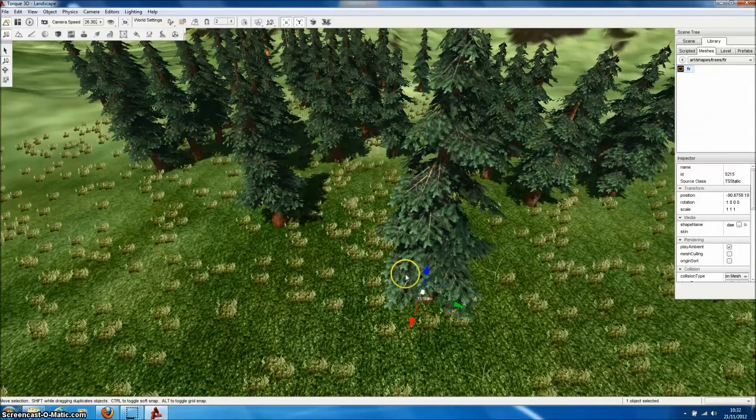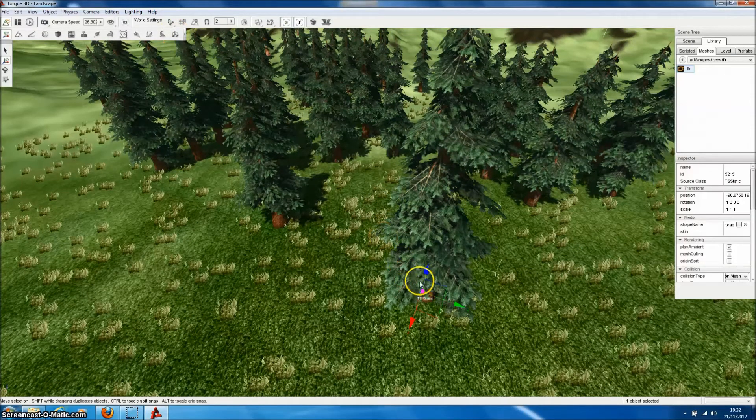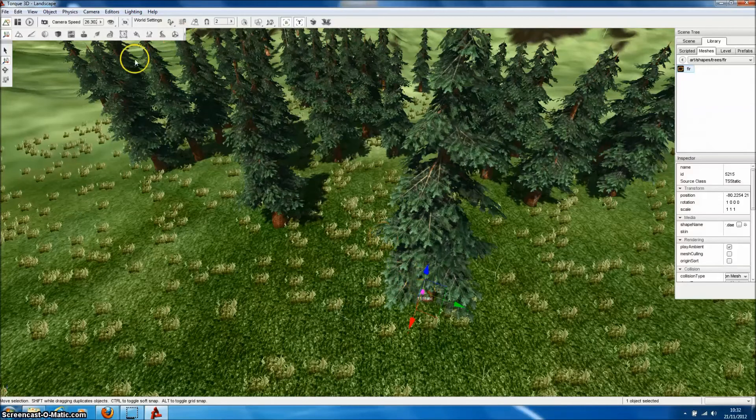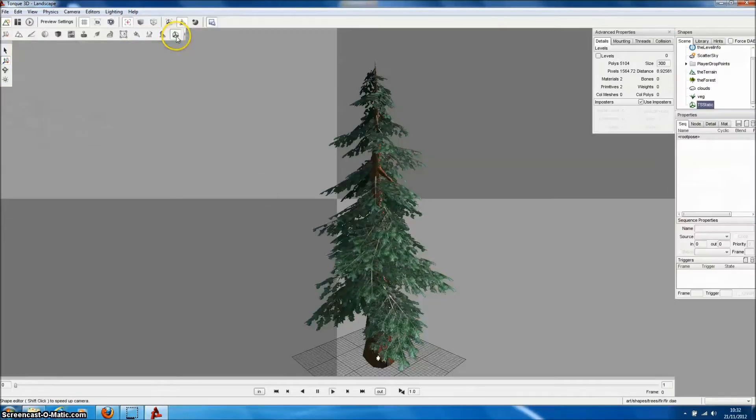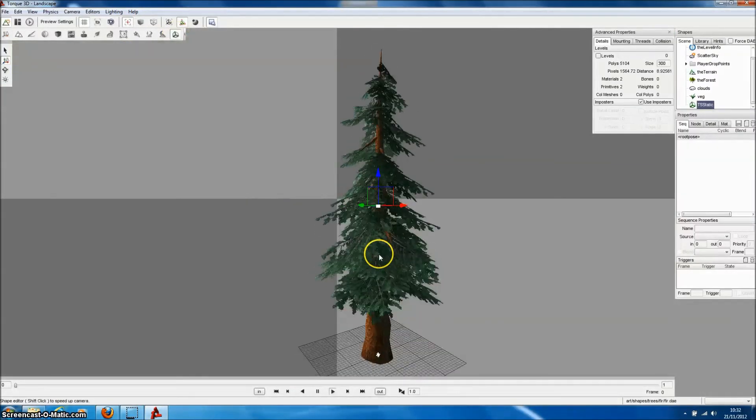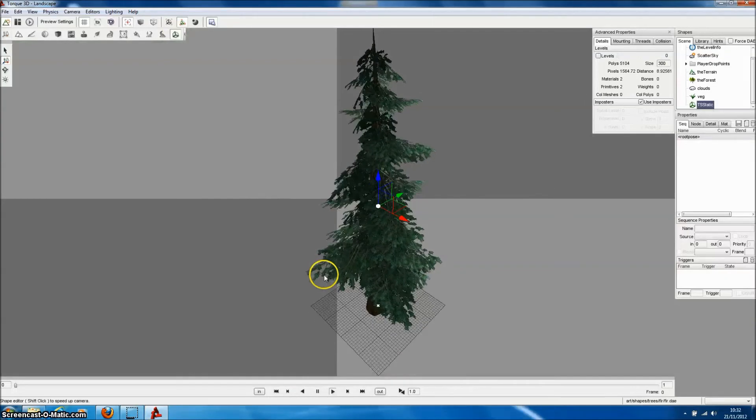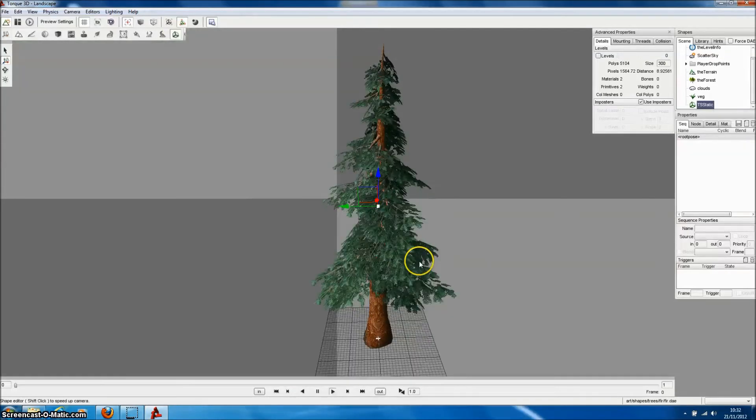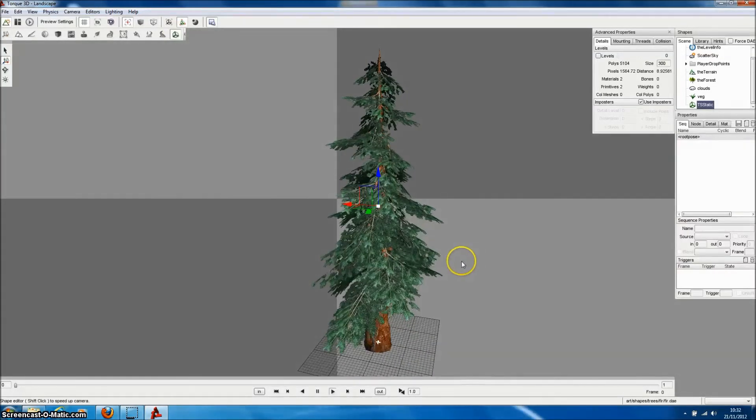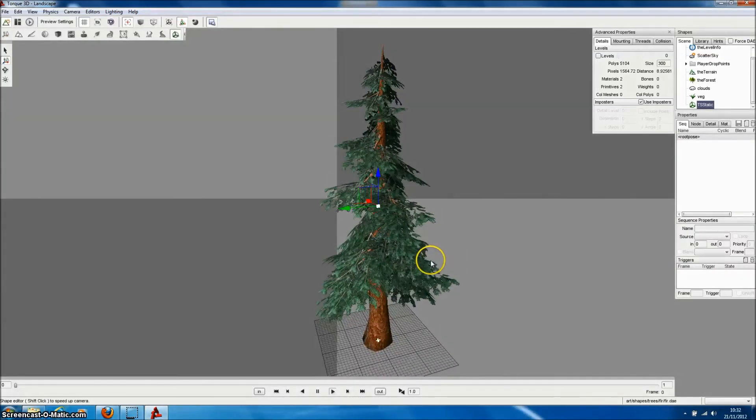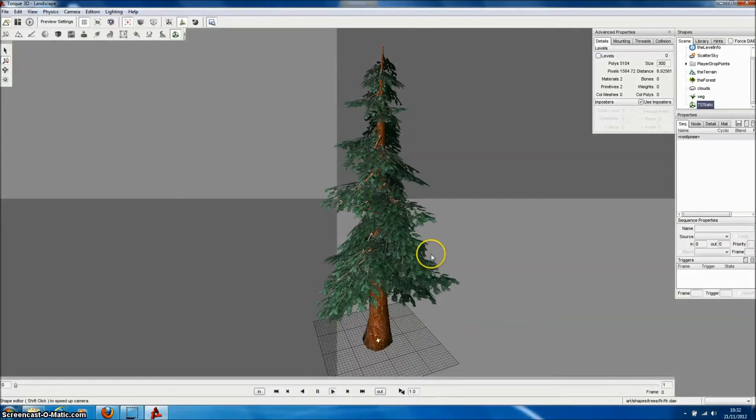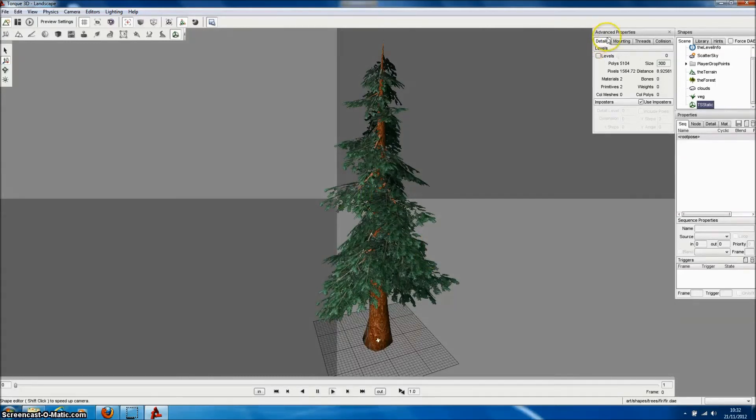We can now select that shape with the shape editor. Which allows us to inspect the model at quite high levels of detail. And one of the great things about the shape editor is that we can also inspect the LOD models. Up here under level.